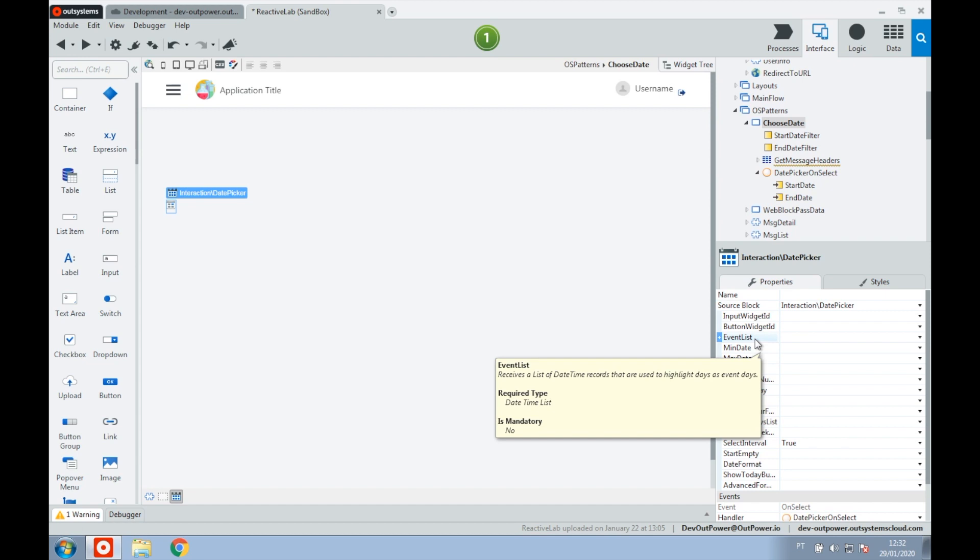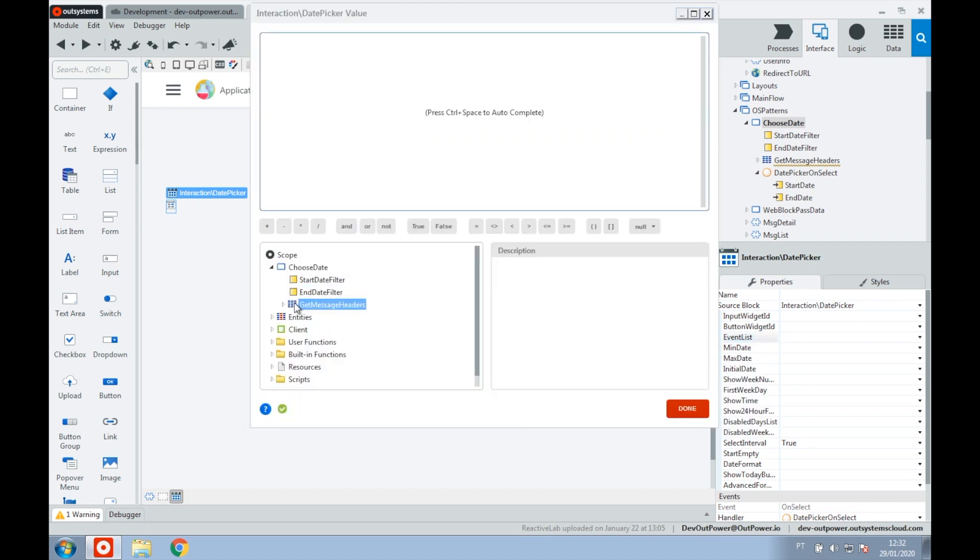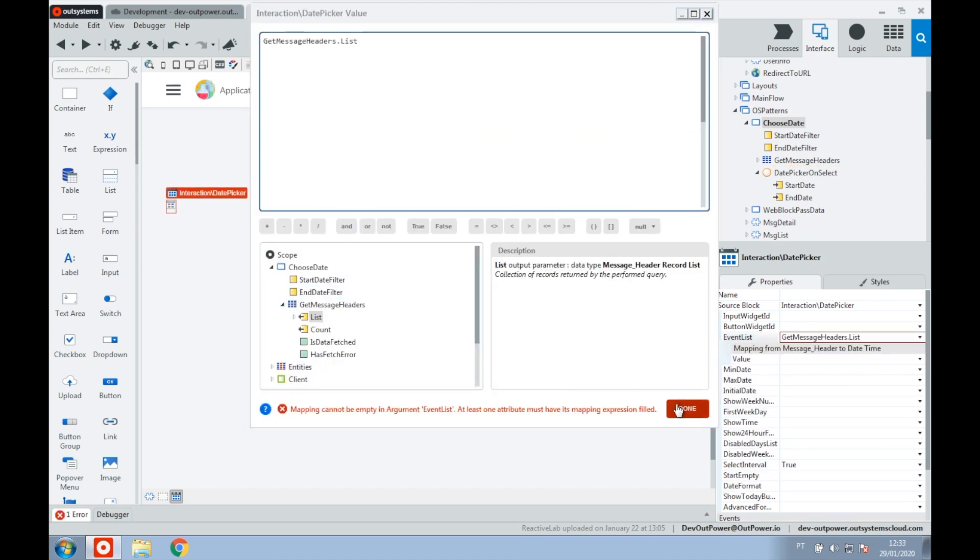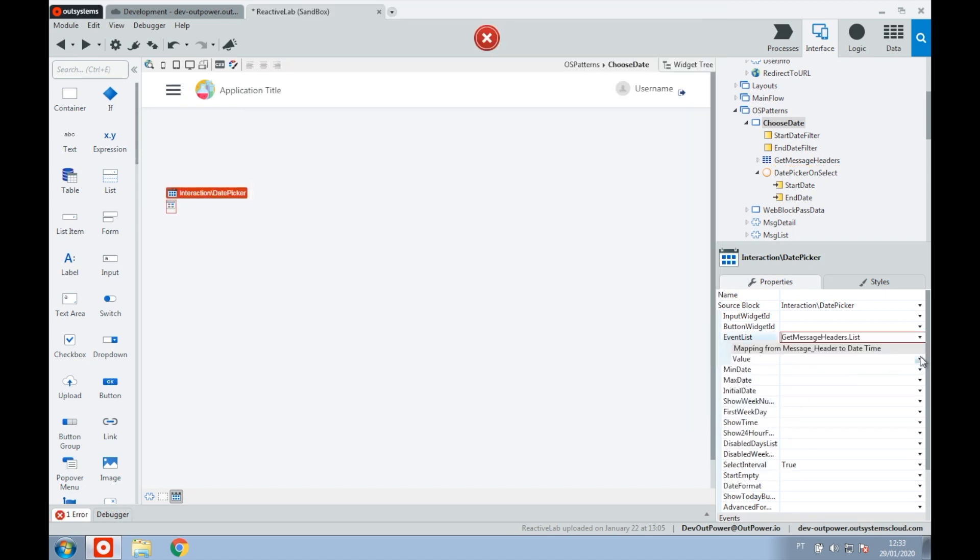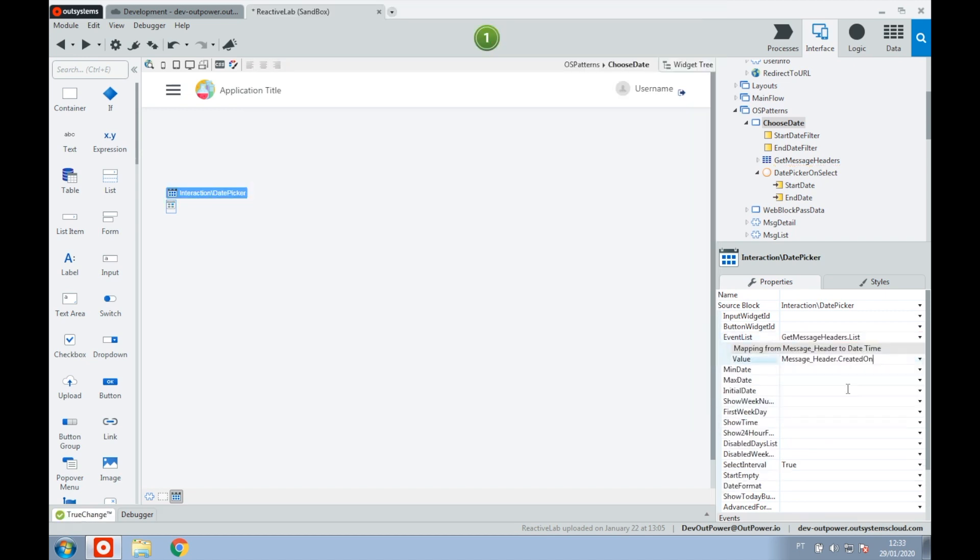Looking at our date picker properties, we set the entity in our event list parameter. This only receives a date time list. We'll use the aggregate that we just created and then map to the correct attribute.